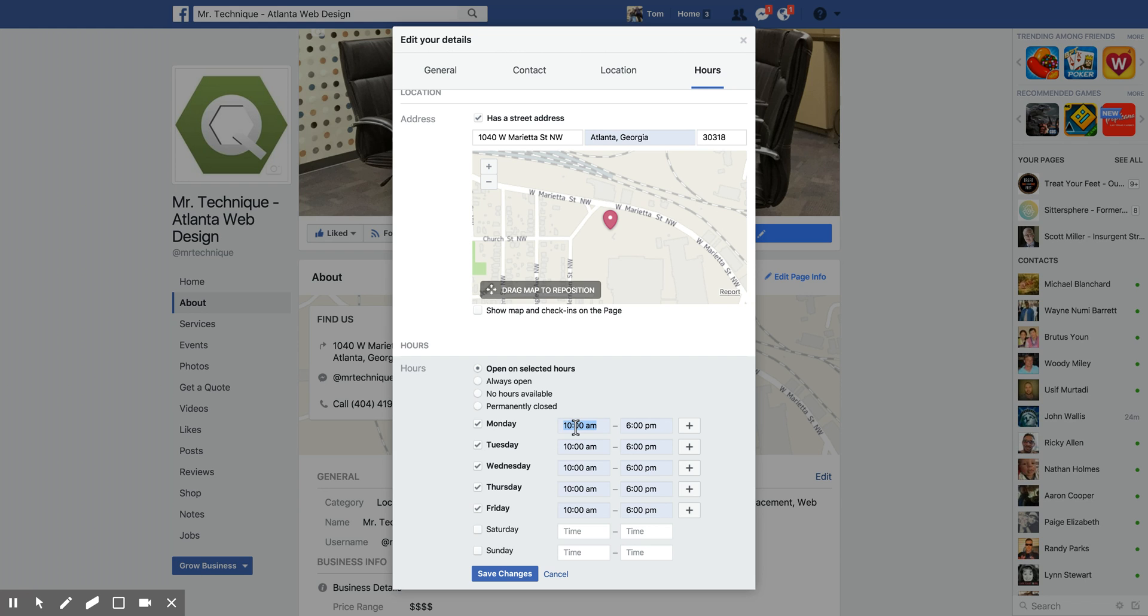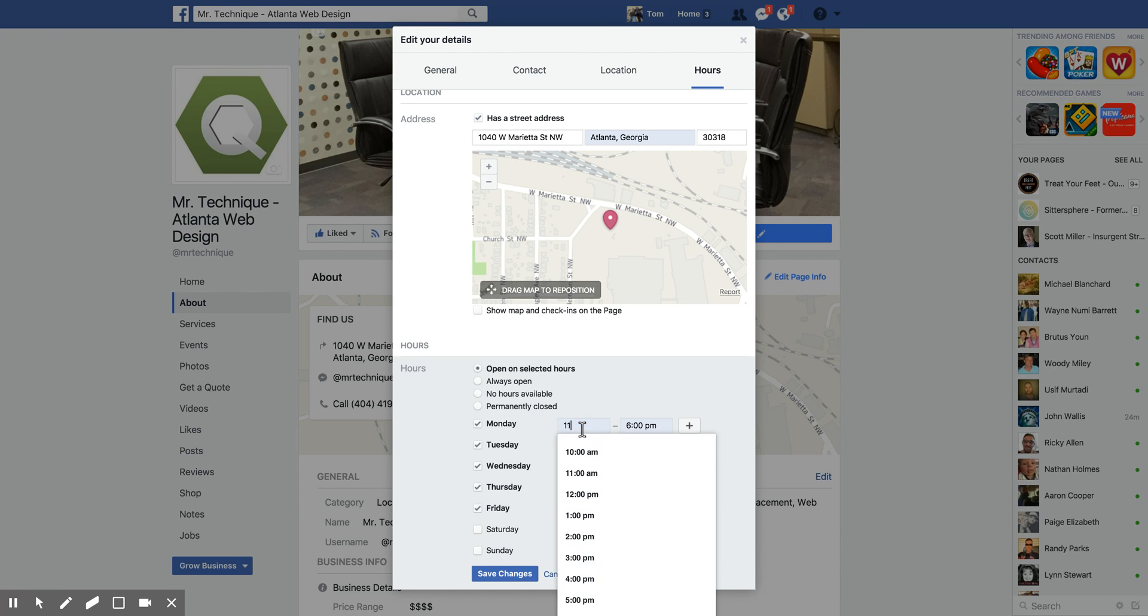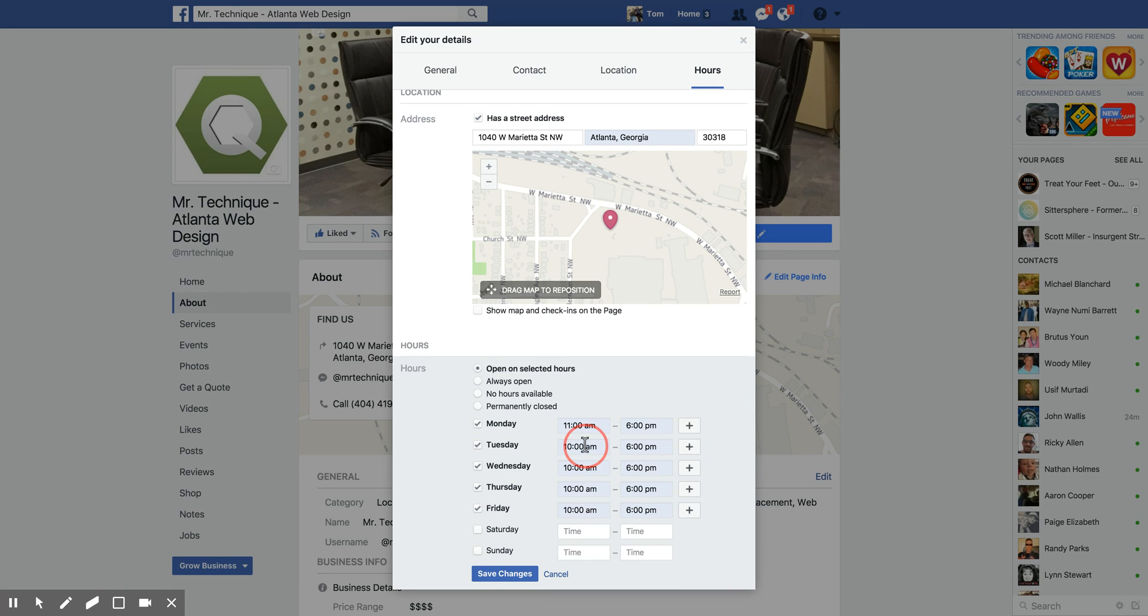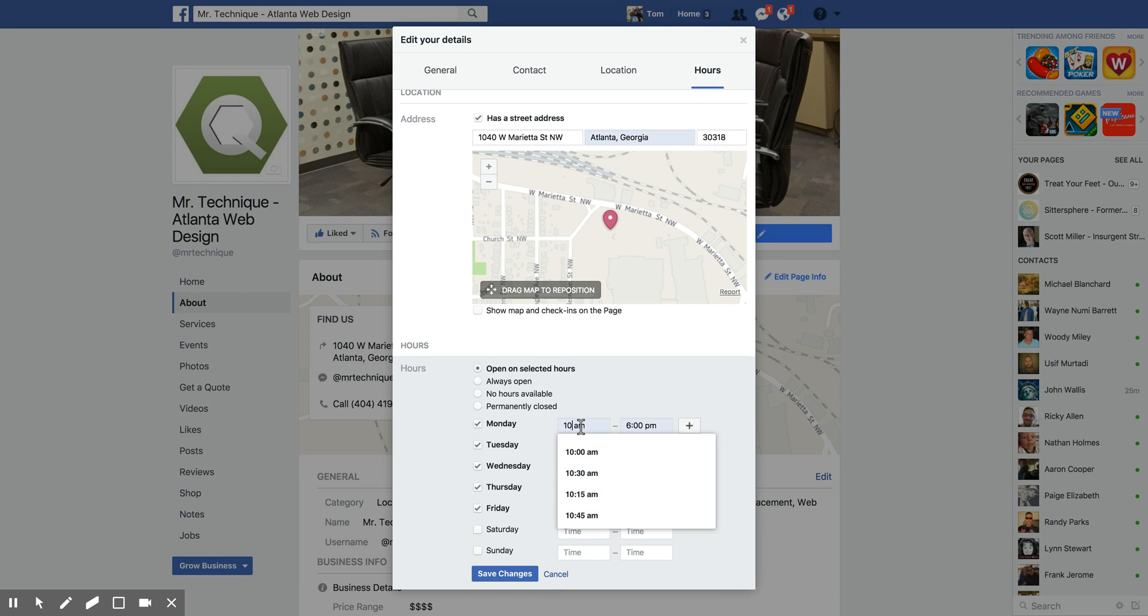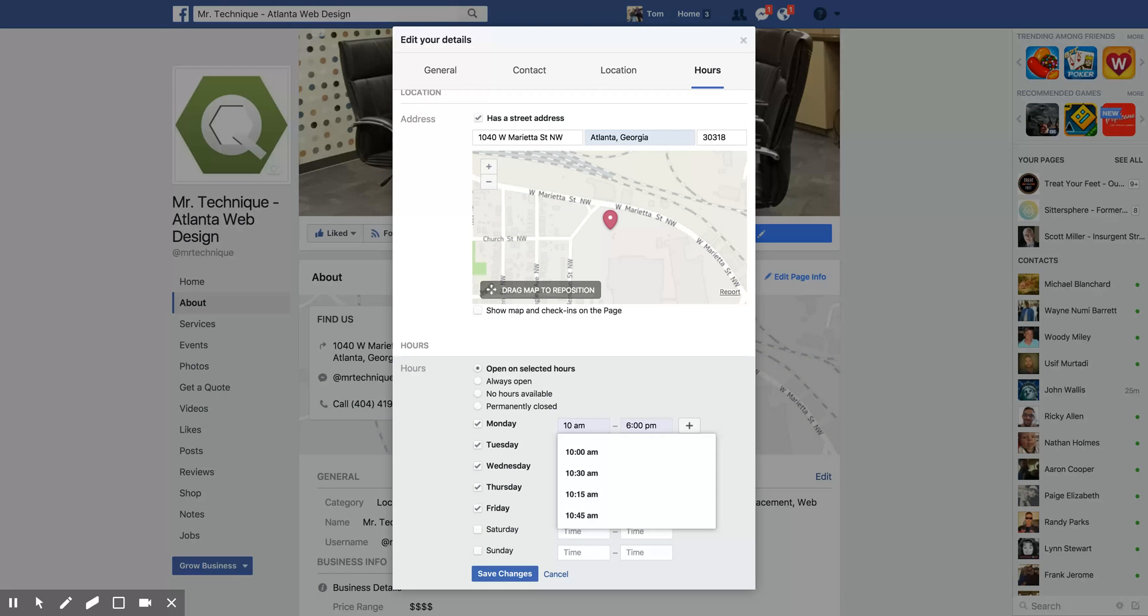But if these are blank, you're going to have to fill in your hours again. You can just type in whatever hours that you are open. Our office opens at 10 a.m., so I'm going to type in 10 a.m.